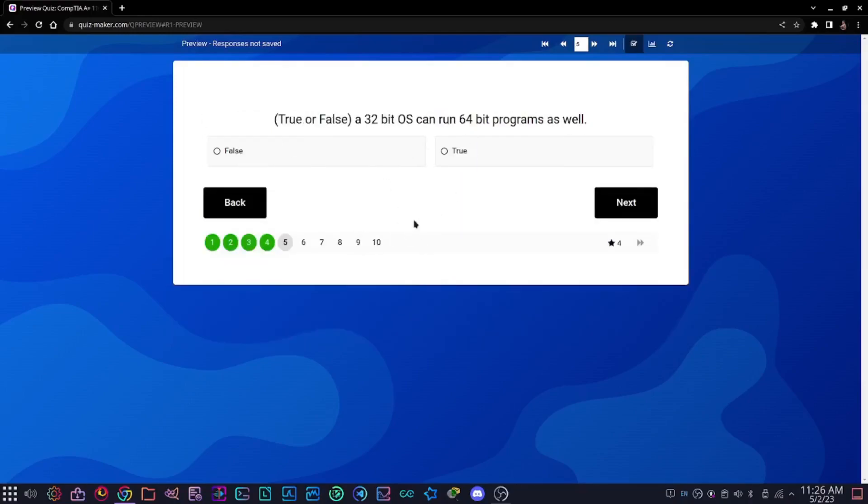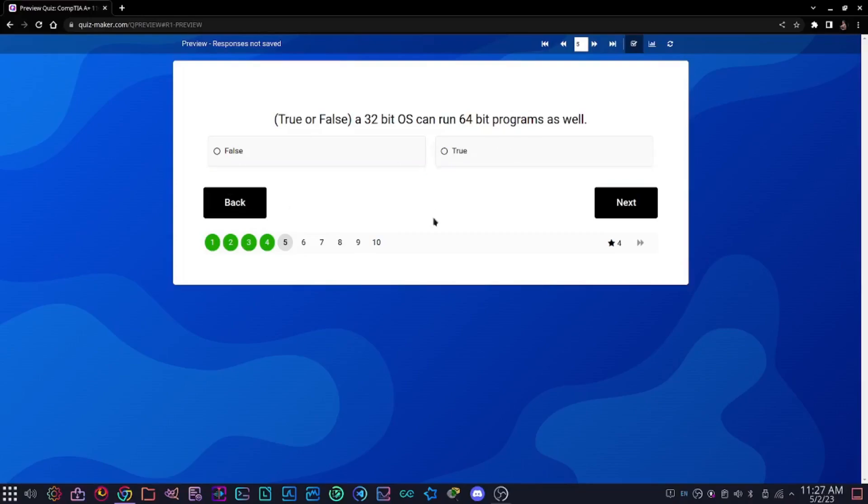Here is a true or false question. This should be a pretty easy one even if you've just been using computers and haven't started your A+ studies yet. True or false: a 32-bit operating system can run 64-bit programs as well? This is going to be false because a 32-bit operating system cannot run 64-bit programs. It's not possible, but a 64-bit operating system can run 32-bit programs.